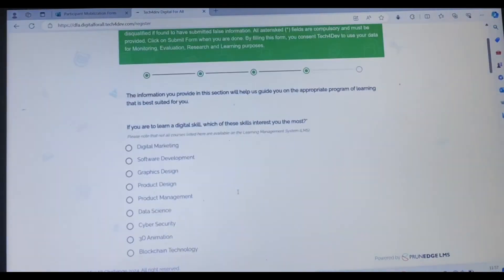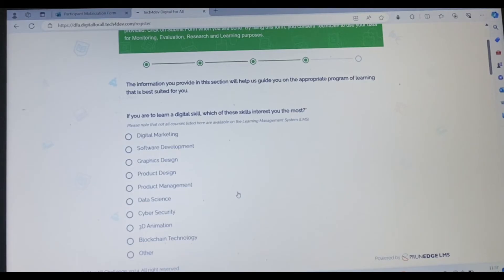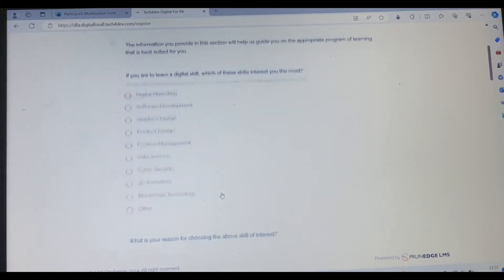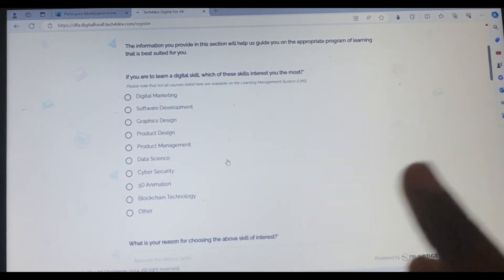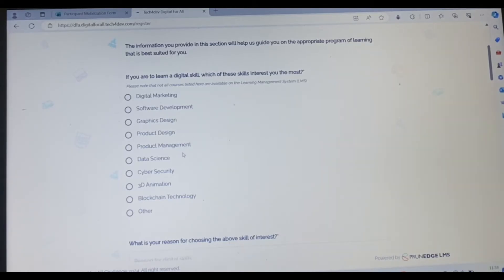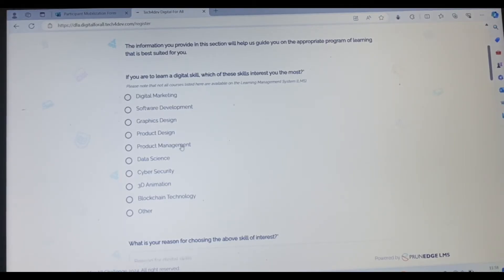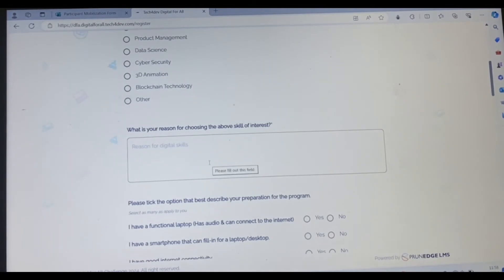Next. If you're to learn a digital skill, which of these skill interests you the most? Digital marketing, software development, graphics design, product design, product management, data science, cybersecurity, 3D animation, blockchain technology, others. For me, I'll advise you to use AI to get the right one that best describes you. If you're still confused on what to choose, use AI. Like you can copy the whole of this, type all these skills, and ask AI the one that best describes your background, like what you do currently. AI will filter the skills that best describe your background or situation. Then out of the many skills that AI is going to list for you, you will now pick the one that interests you the most. That's a better way of going about this.